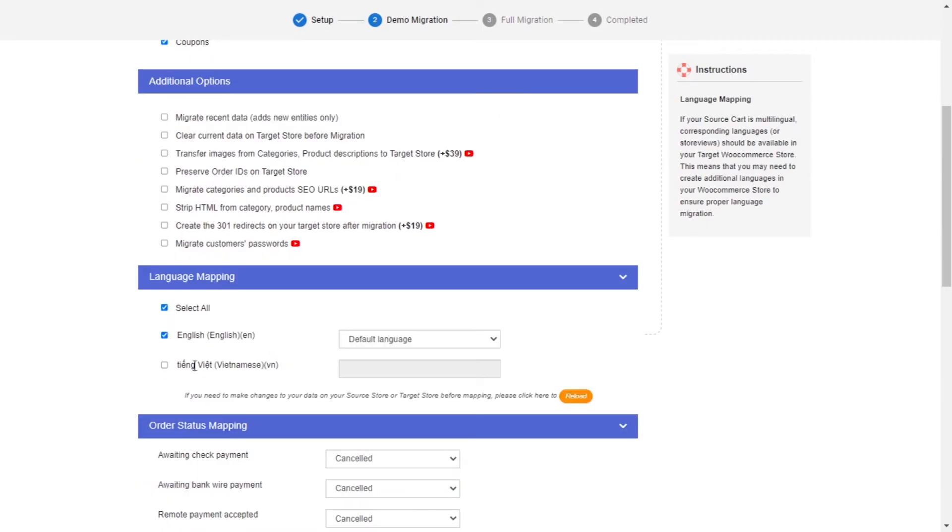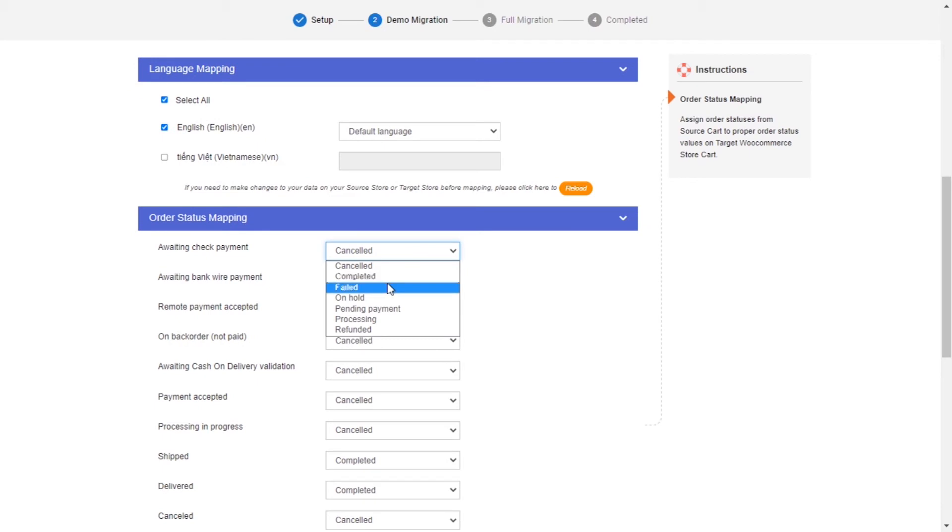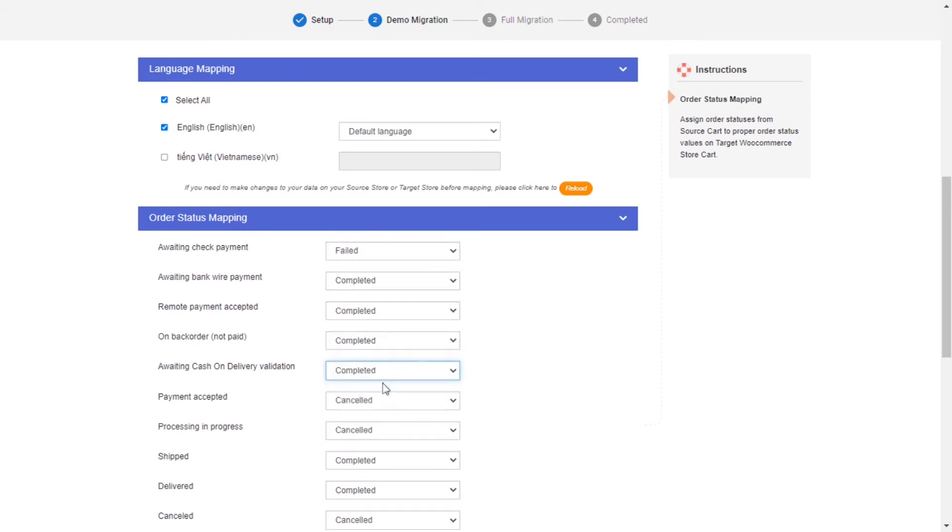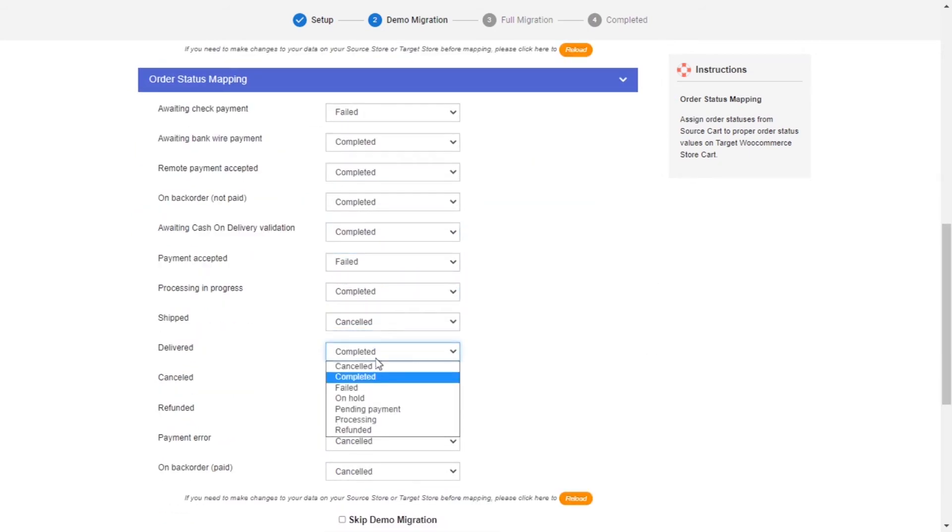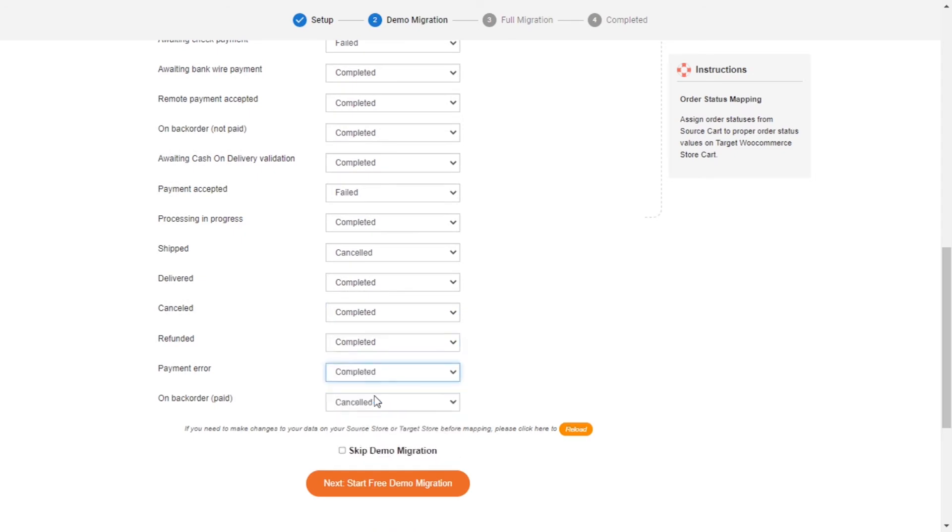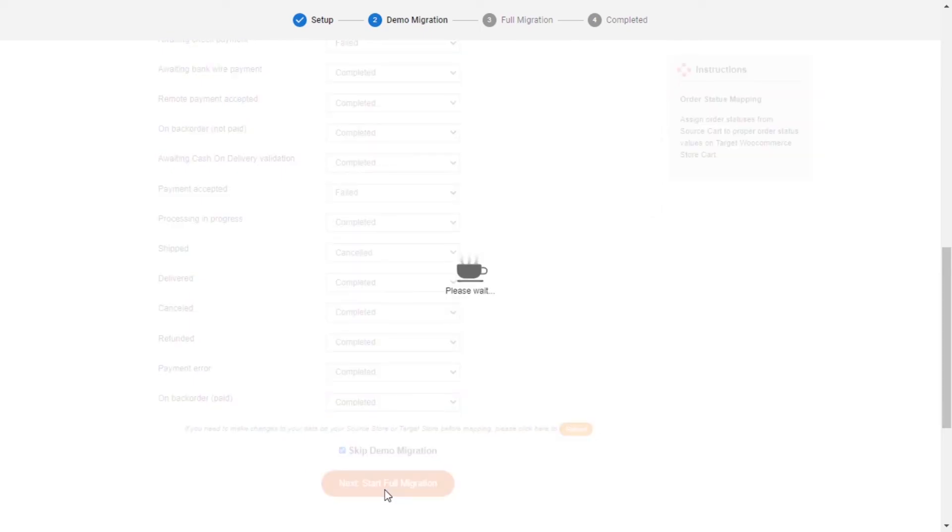Next, you can easily map your language and order status in this section so that they will be displayed correspondingly on your target store. After you're finished, you can click Start Free Demo Migration or you can click on Skip Demo Migration button to perform full migration immediately.